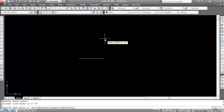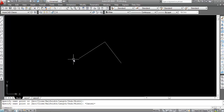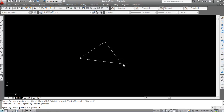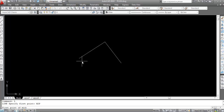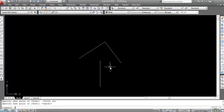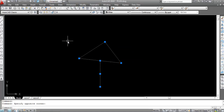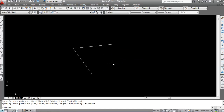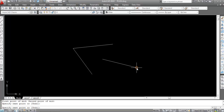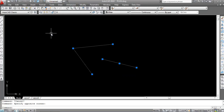Now take a polyline object. I need to find the midpoint from this point to this point and draw a line on it. Type L, Enter, then M2P, Enter. Click on the first point, then click on the second point — the line midpoint is marked. All right, check again: click here, click here. Type L, Enter, M2P, Enter — first point, second point — this is the midpoint.